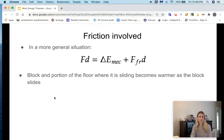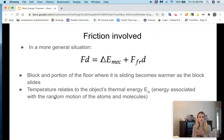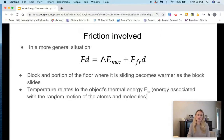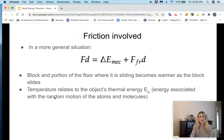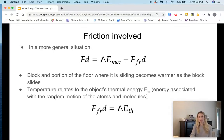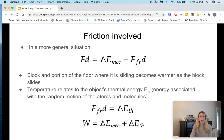When friction is involved, the block and the portion of the floor where it slides become warmer as the block slides, because temperature relates to the object's thermal energy — the energy associated with the random motion of atoms and molecules. That change in thermal energy is actually equal to the work done by the friction force: force of friction multiplied by displacement. So I can rewrite the equation: work done by the applied force equals the change in mechanical energy plus the change in thermal energy.